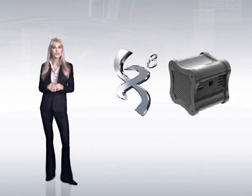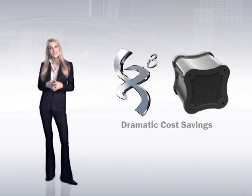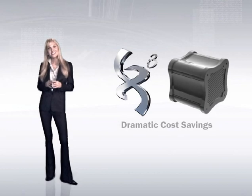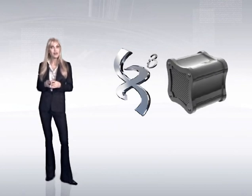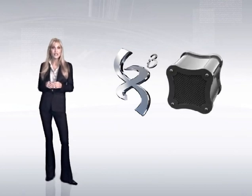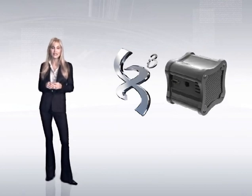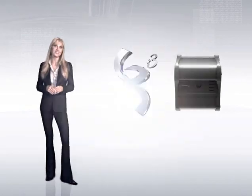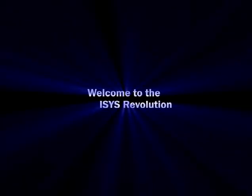For businesses, it turns hardware into a renewable asset, diminishing and minimizing the possibility of obsolescence. Welcome to the ISIS revolution.